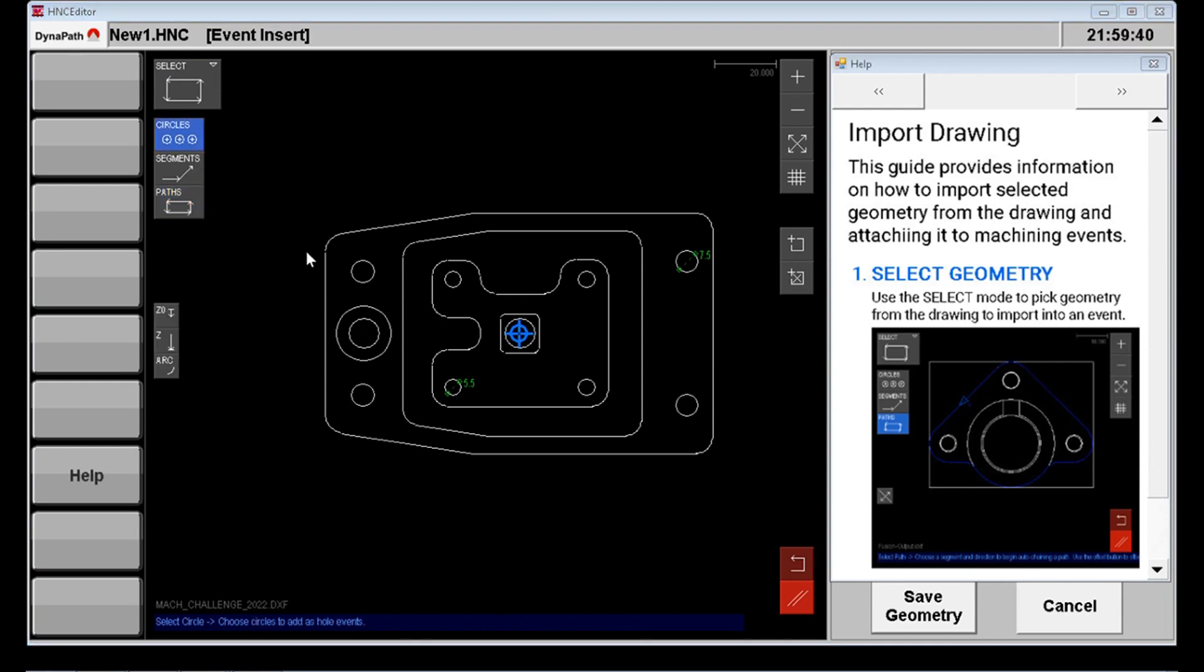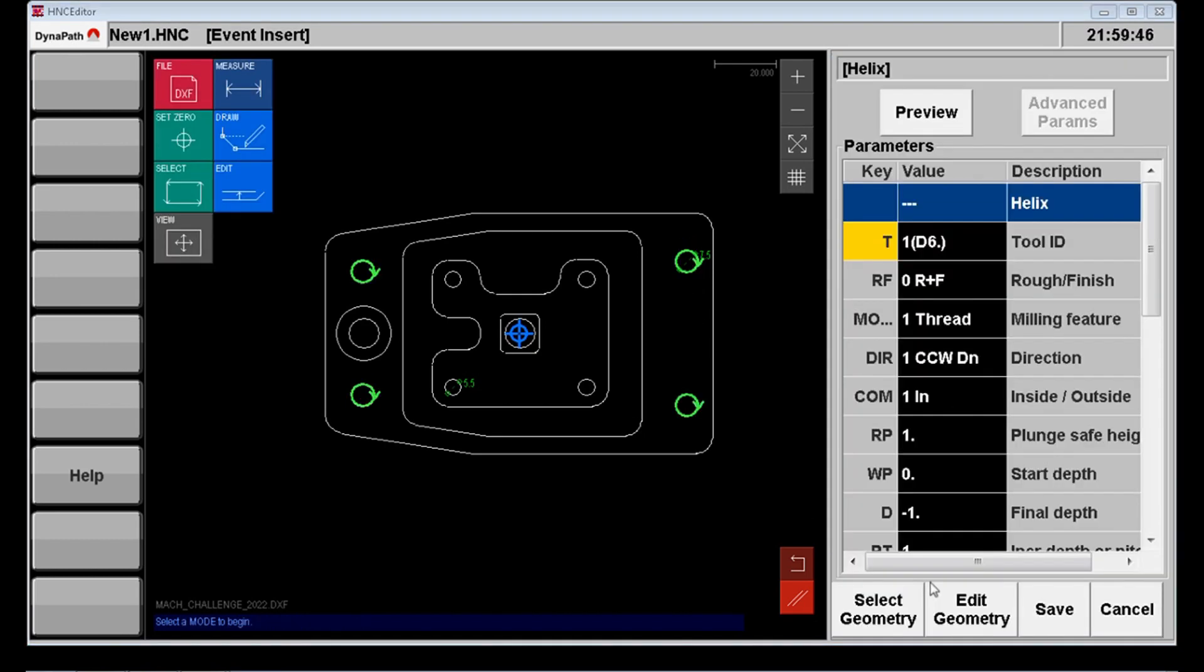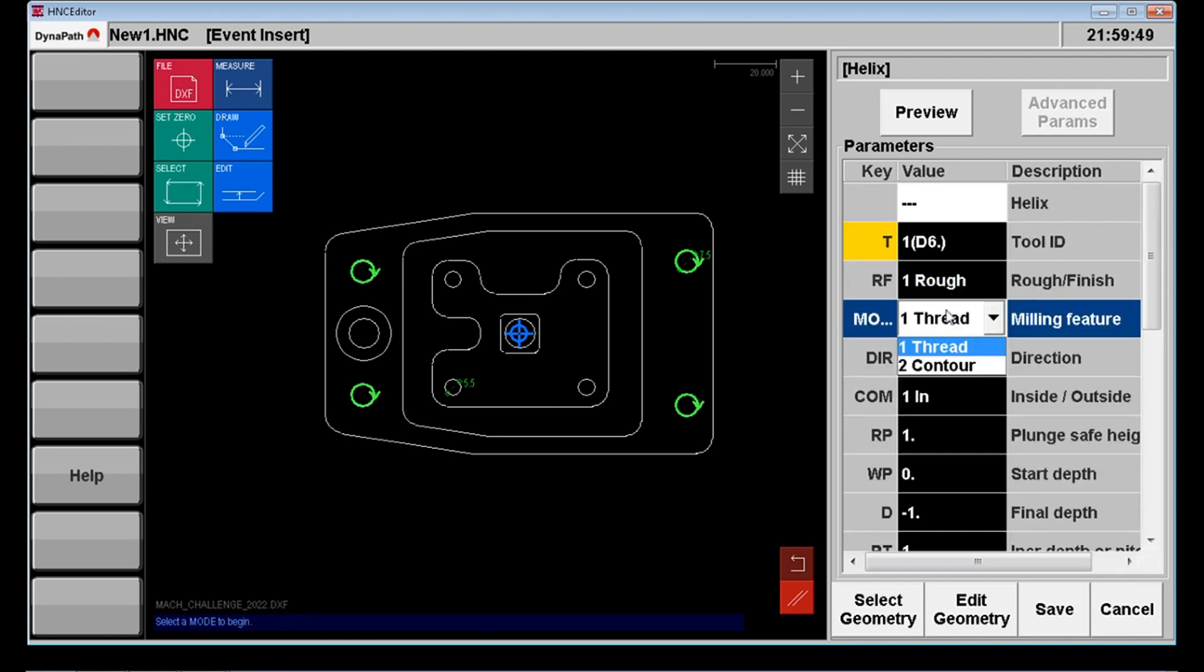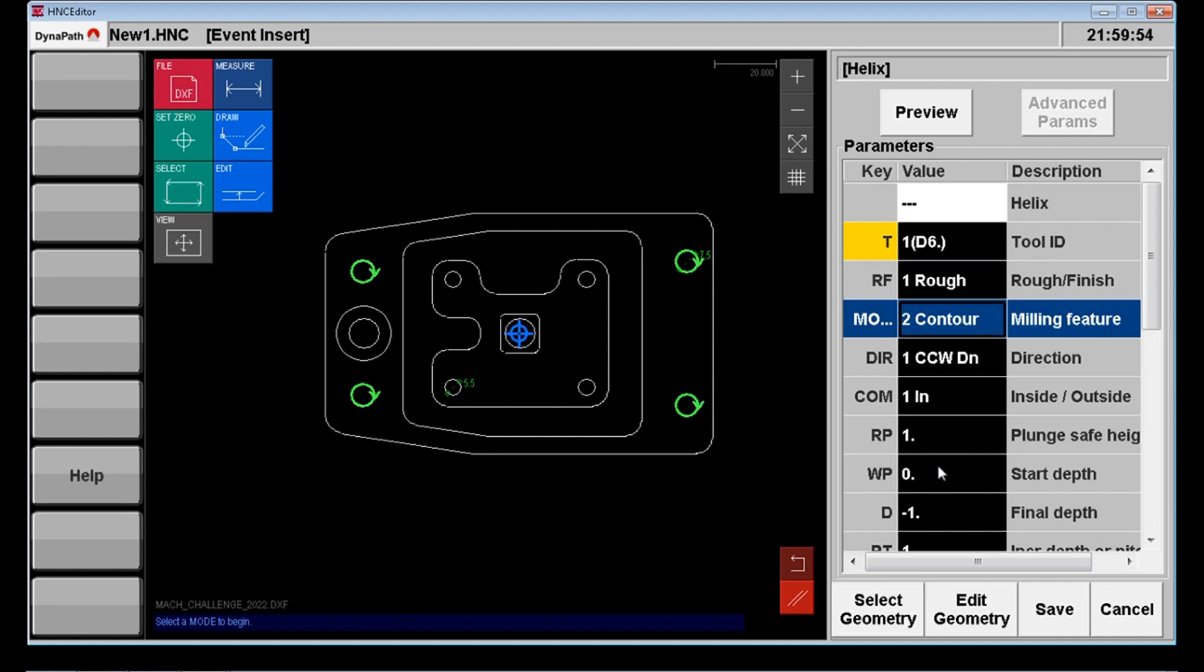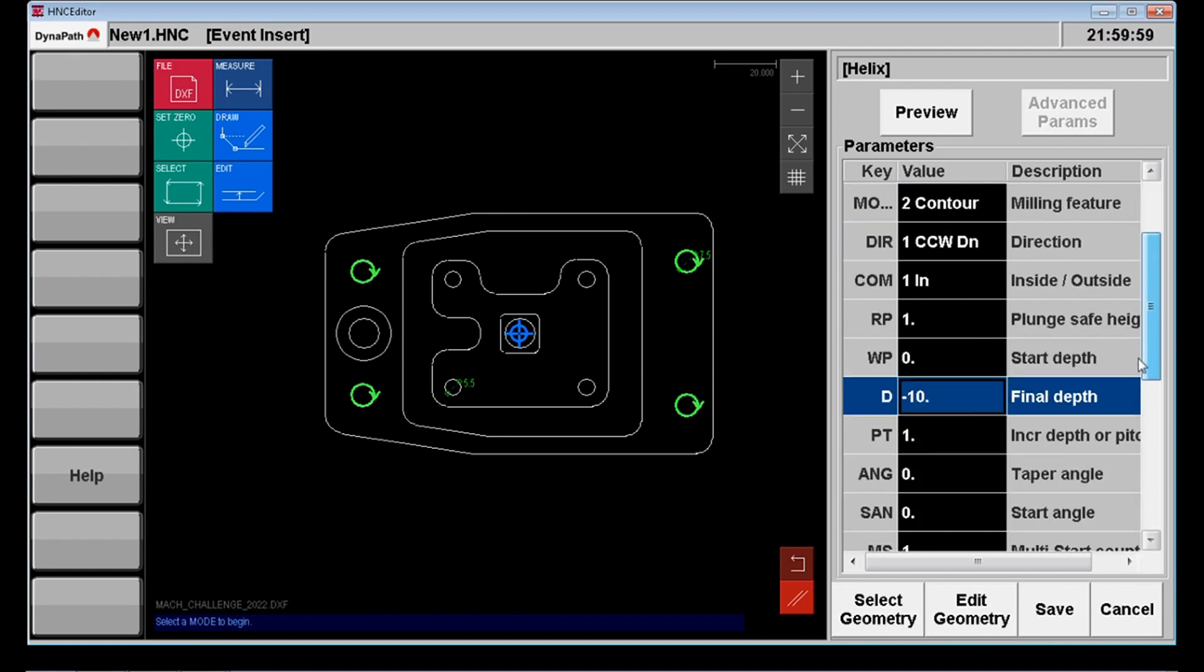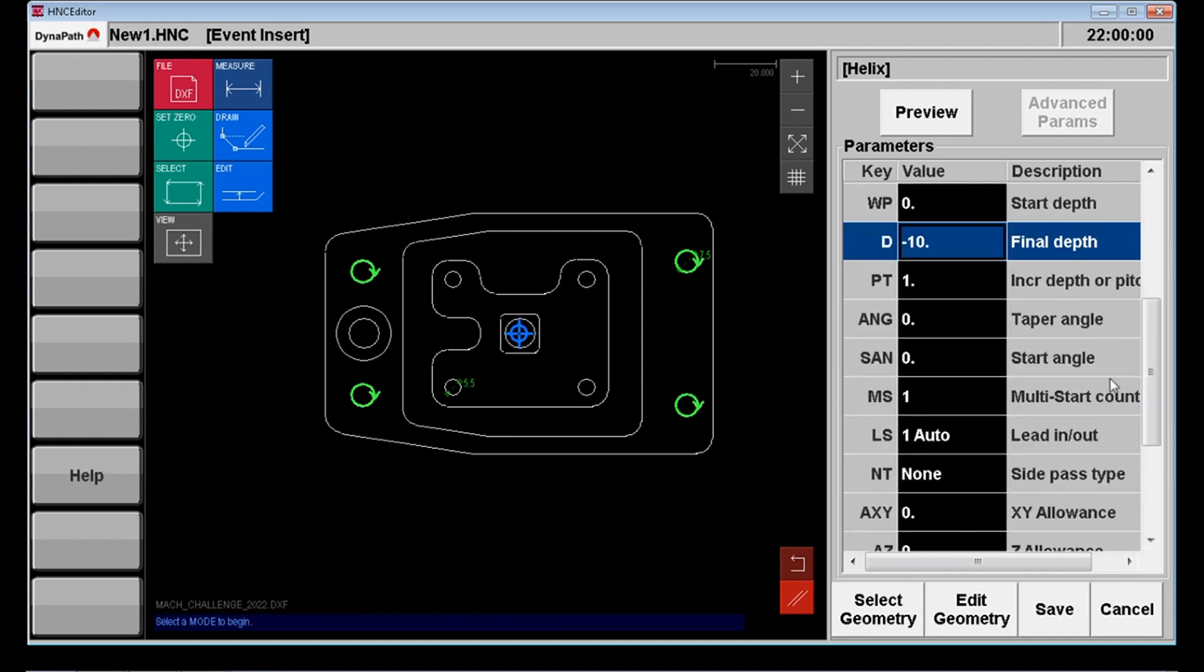Now what I'm doing is I'm selecting the four 7.5 millimeter holes. Now I can helically machine these with my six millimeter end mill. So that's why I've chosen a helical event. You can see the helix in the top. This event also will support thread milling but for now it's a simple helix milling routine.